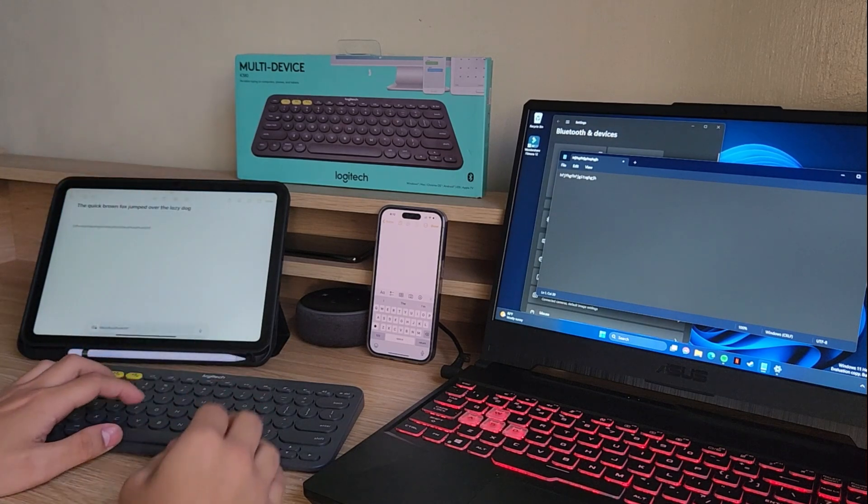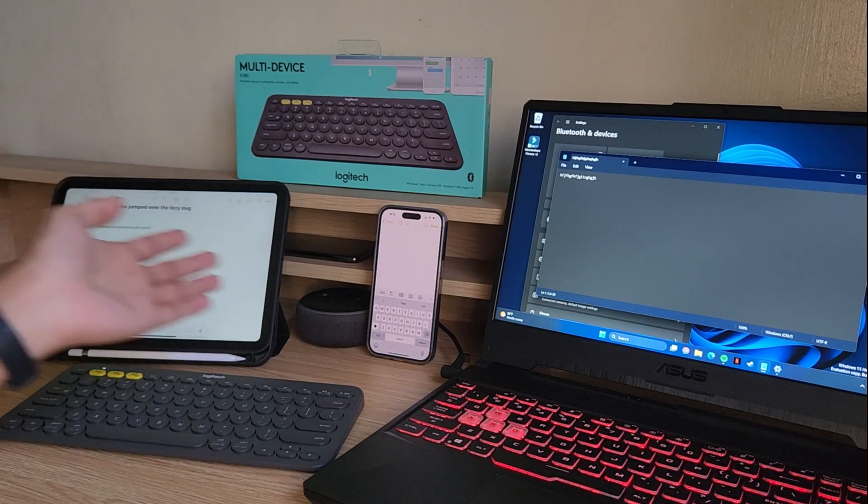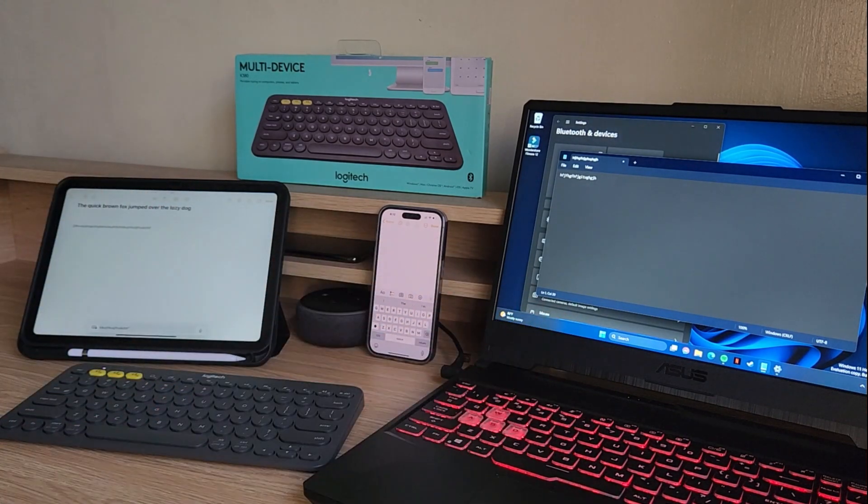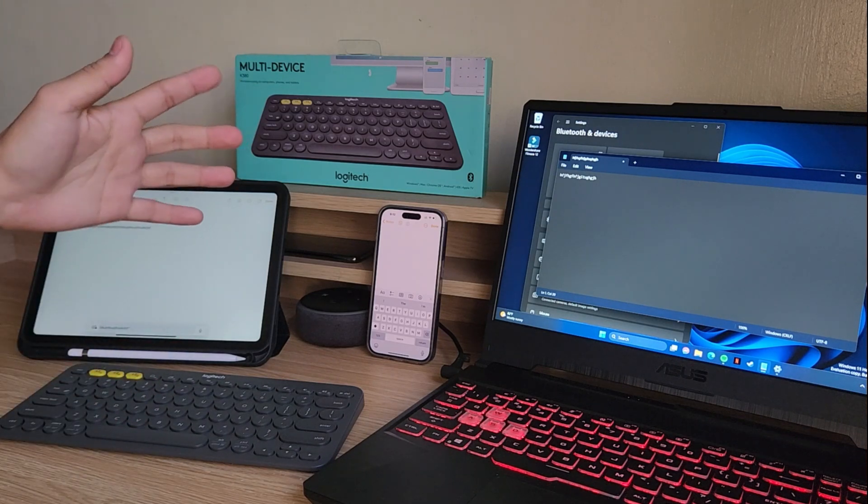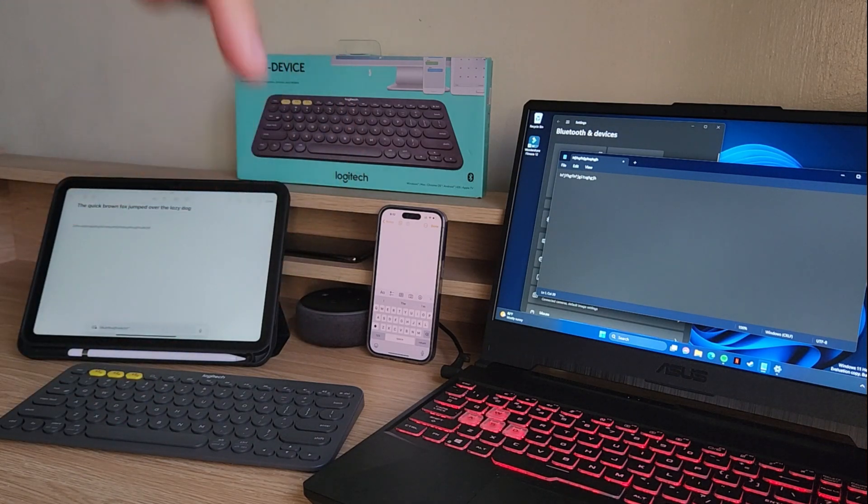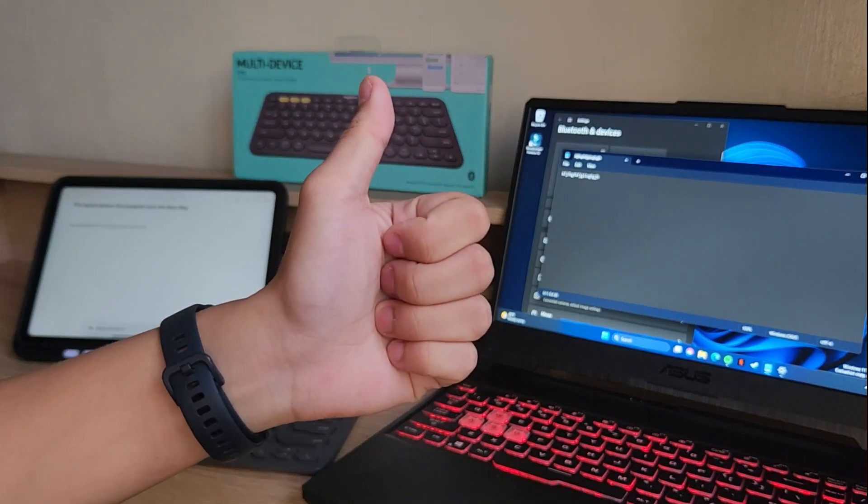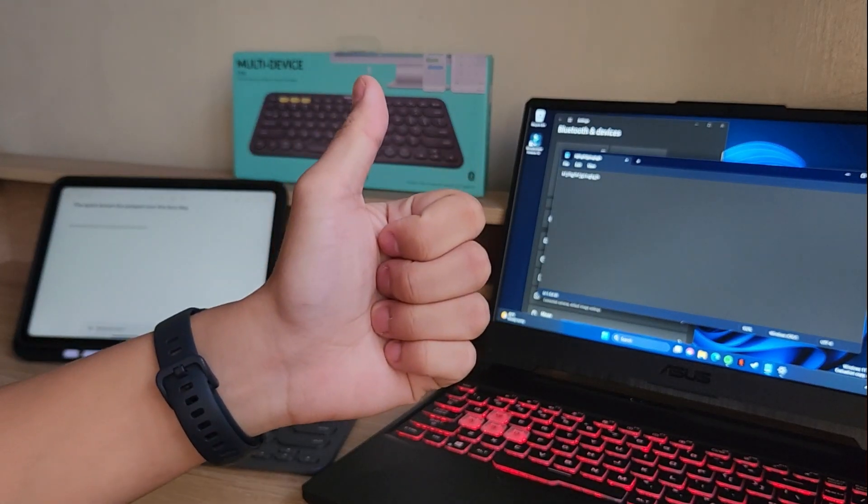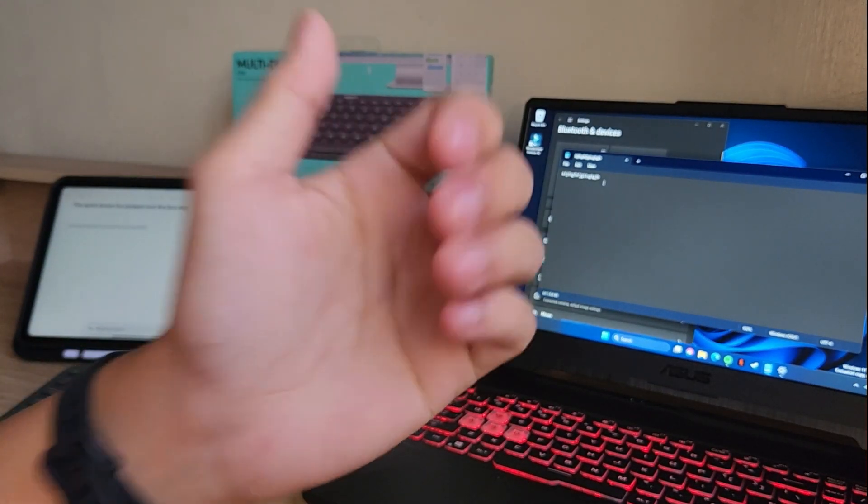So that's how you connect your Logitech K380 to three different devices. Hopefully you enjoyed watching this video and found it useful. Feel free to leave a comment, question or suggestion down below. And please like and subscribe for more and help support the channel. Thanks for watching.